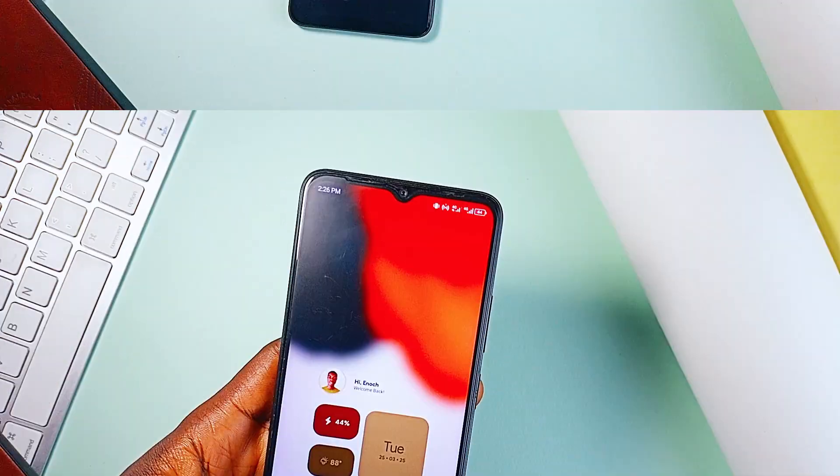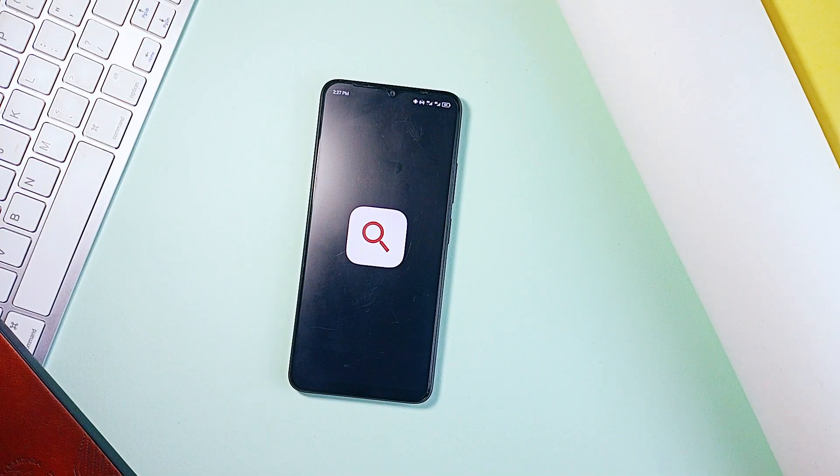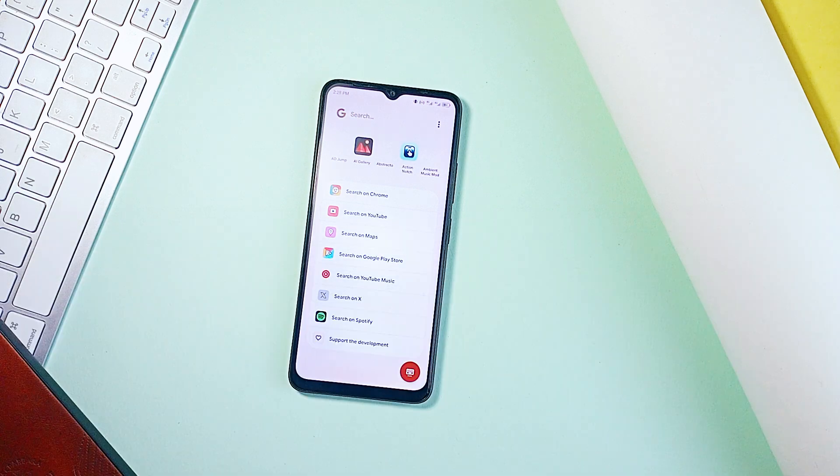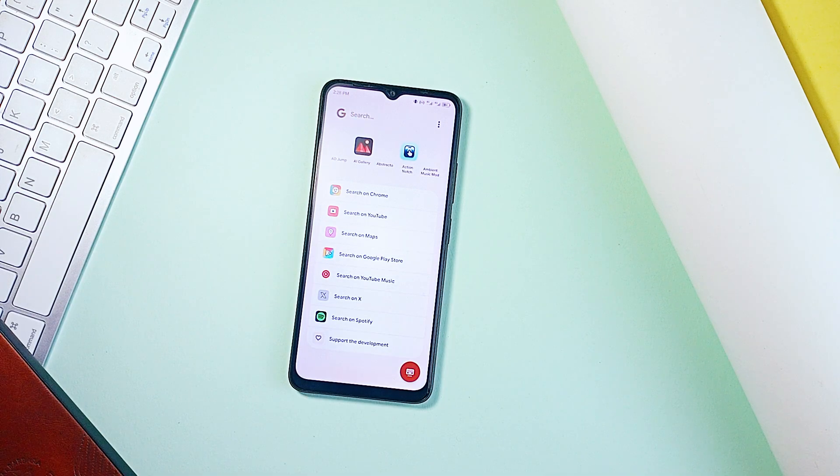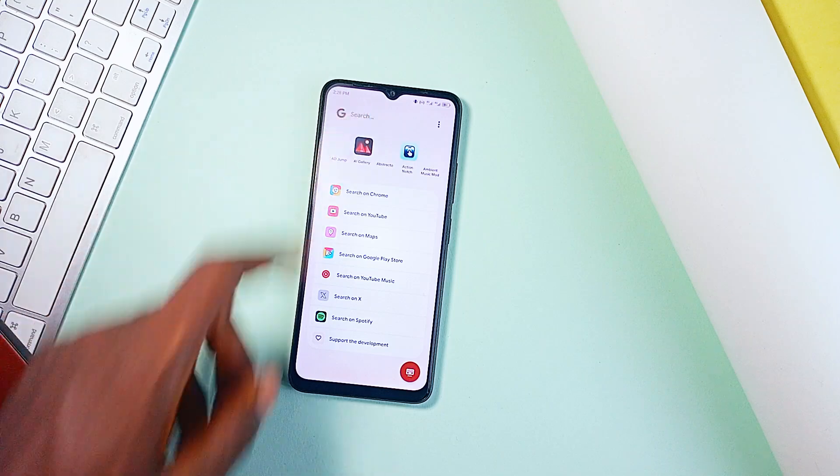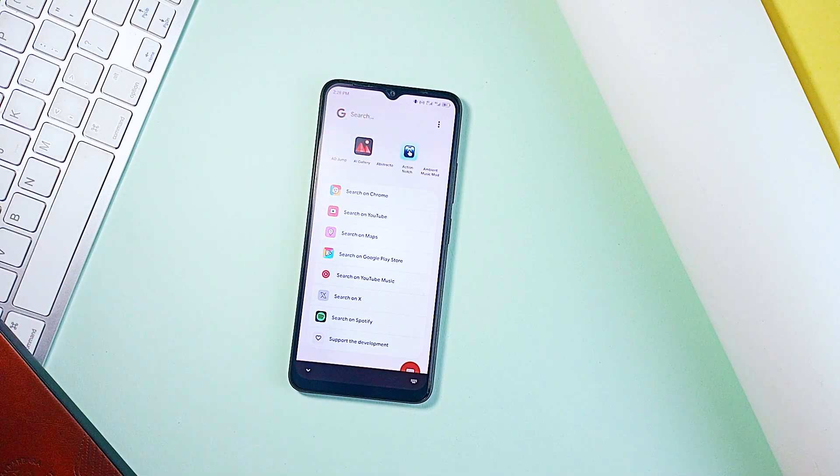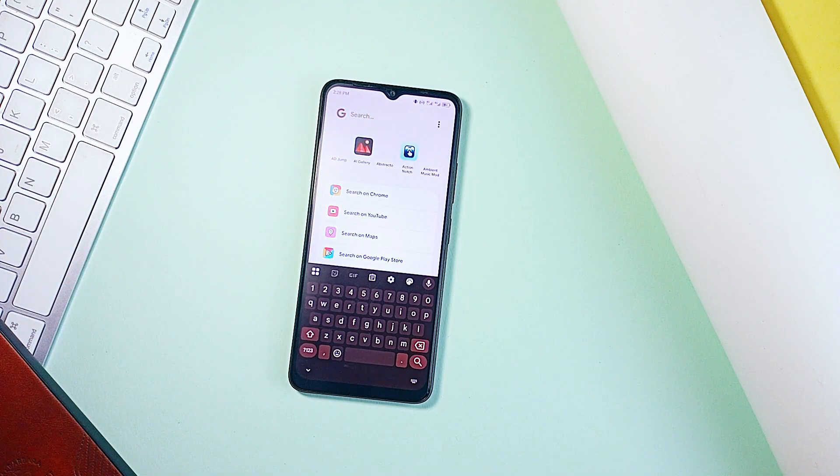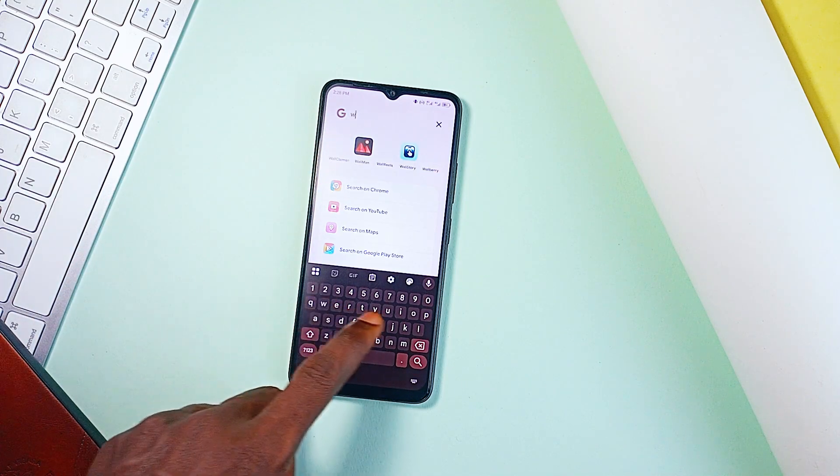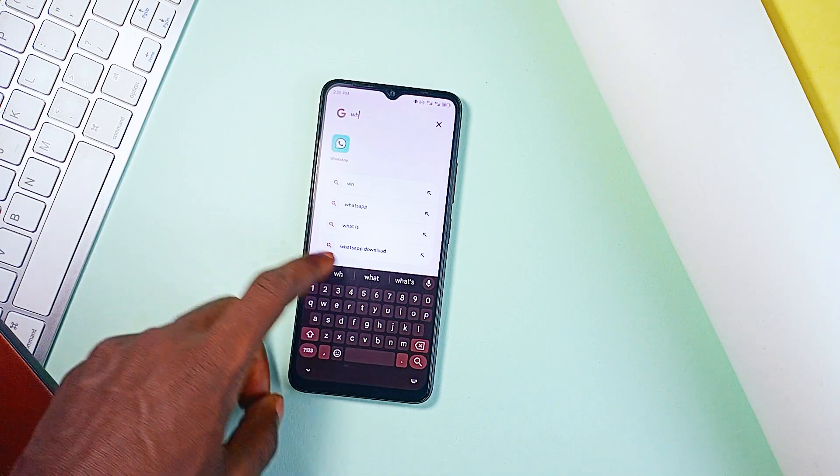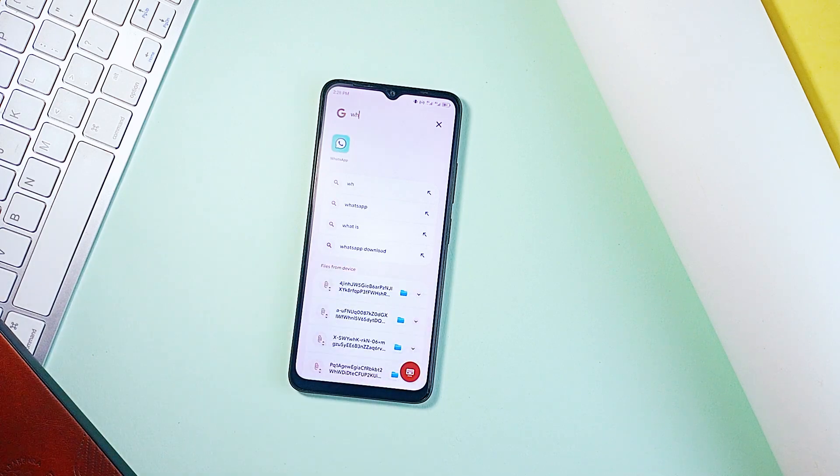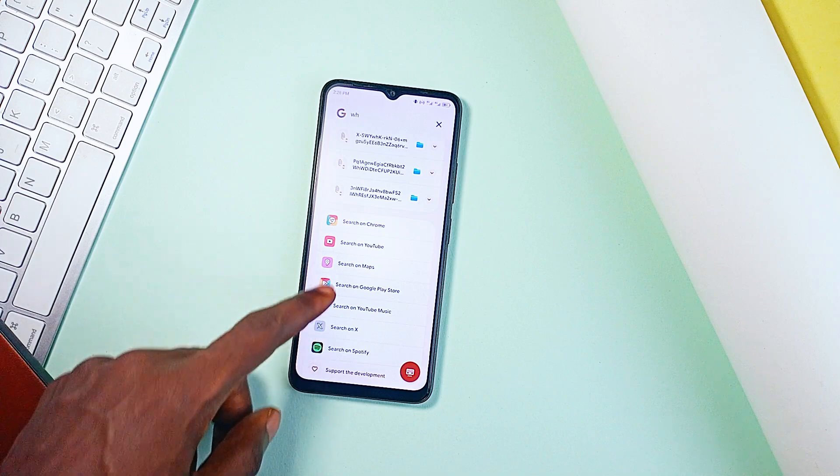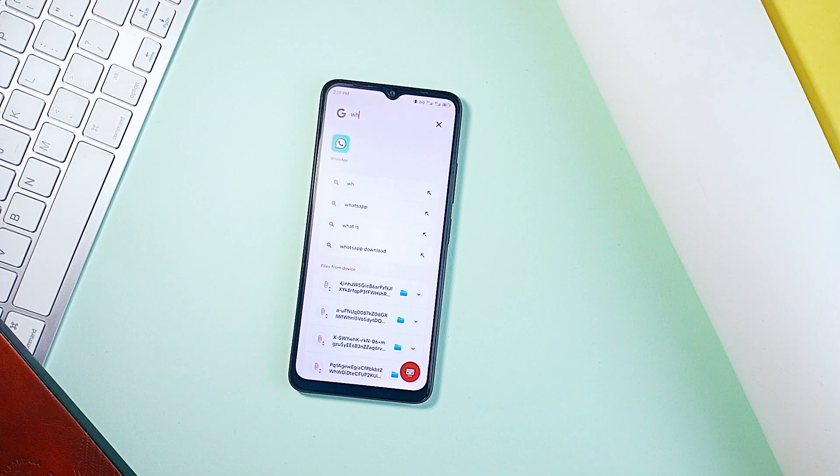Next we have this application called Pixel Search. Now I think this application has become very popular, but if you haven't heard of it or tried it, here is how useful it is. If you've ever found yourself swiping through your app screen or endlessly scrolling through your contacts or storage just to find something, this application is a game changer.